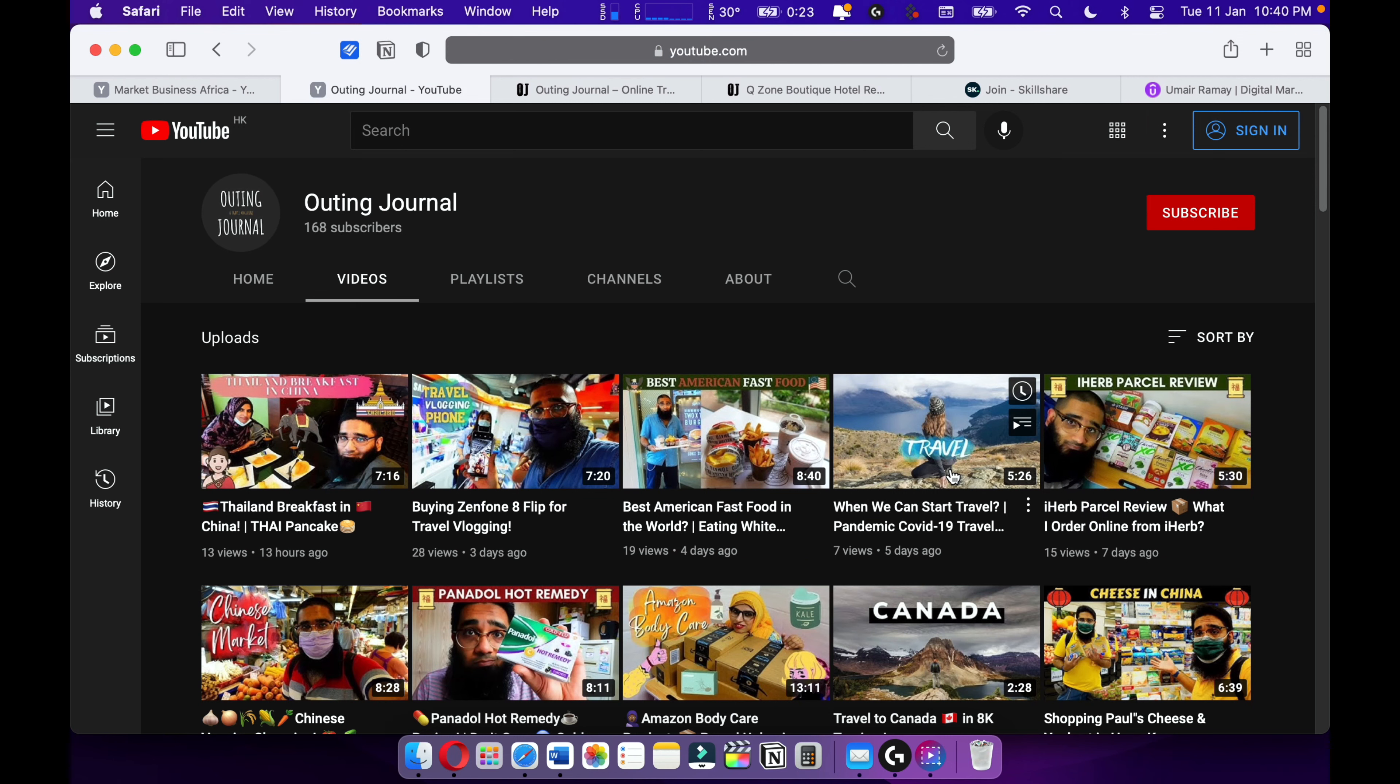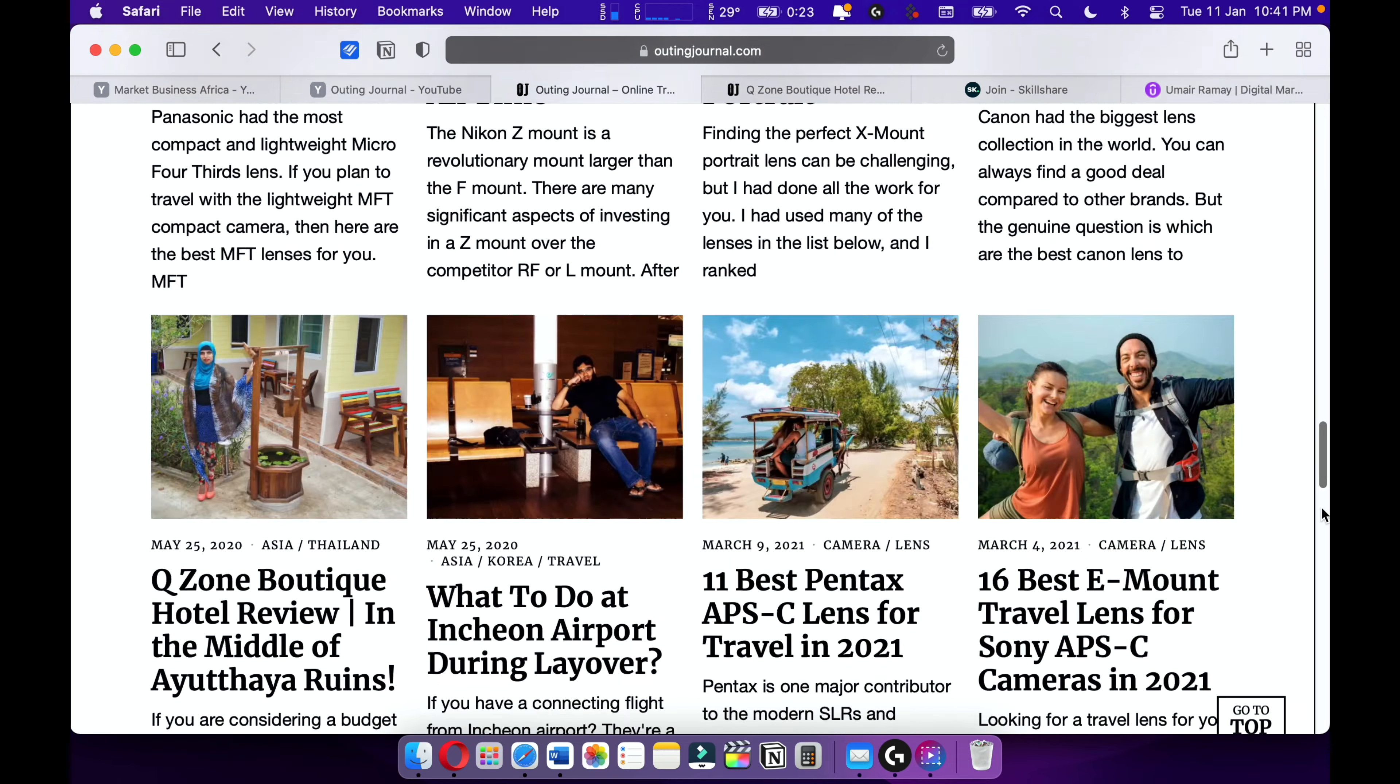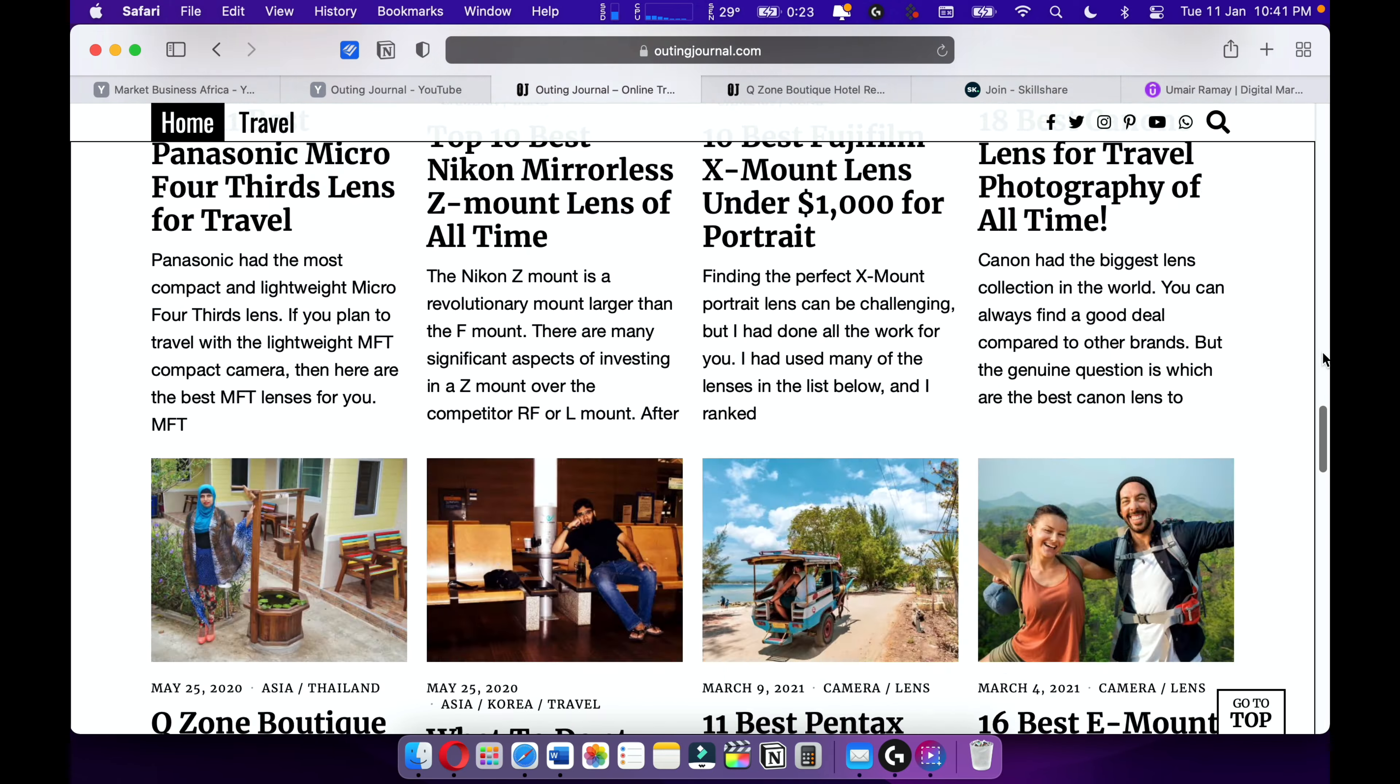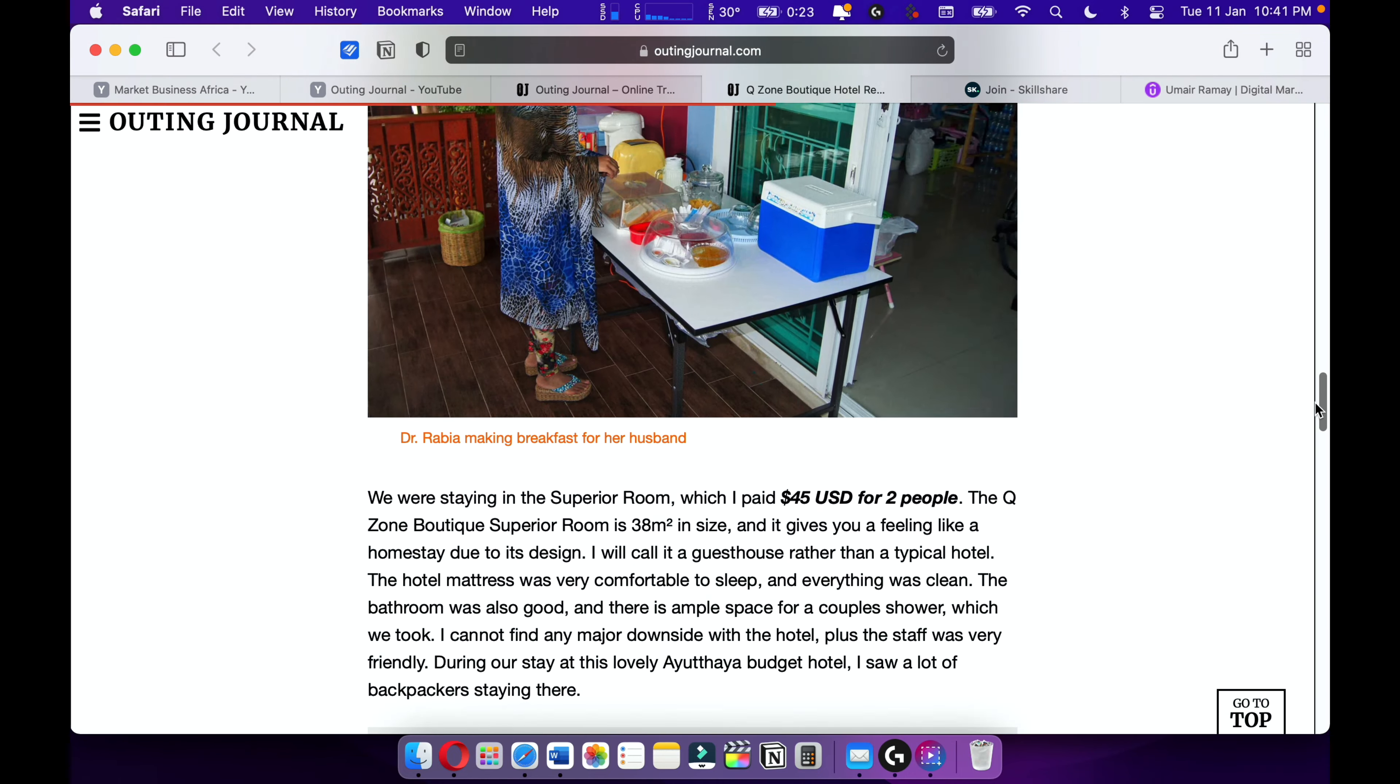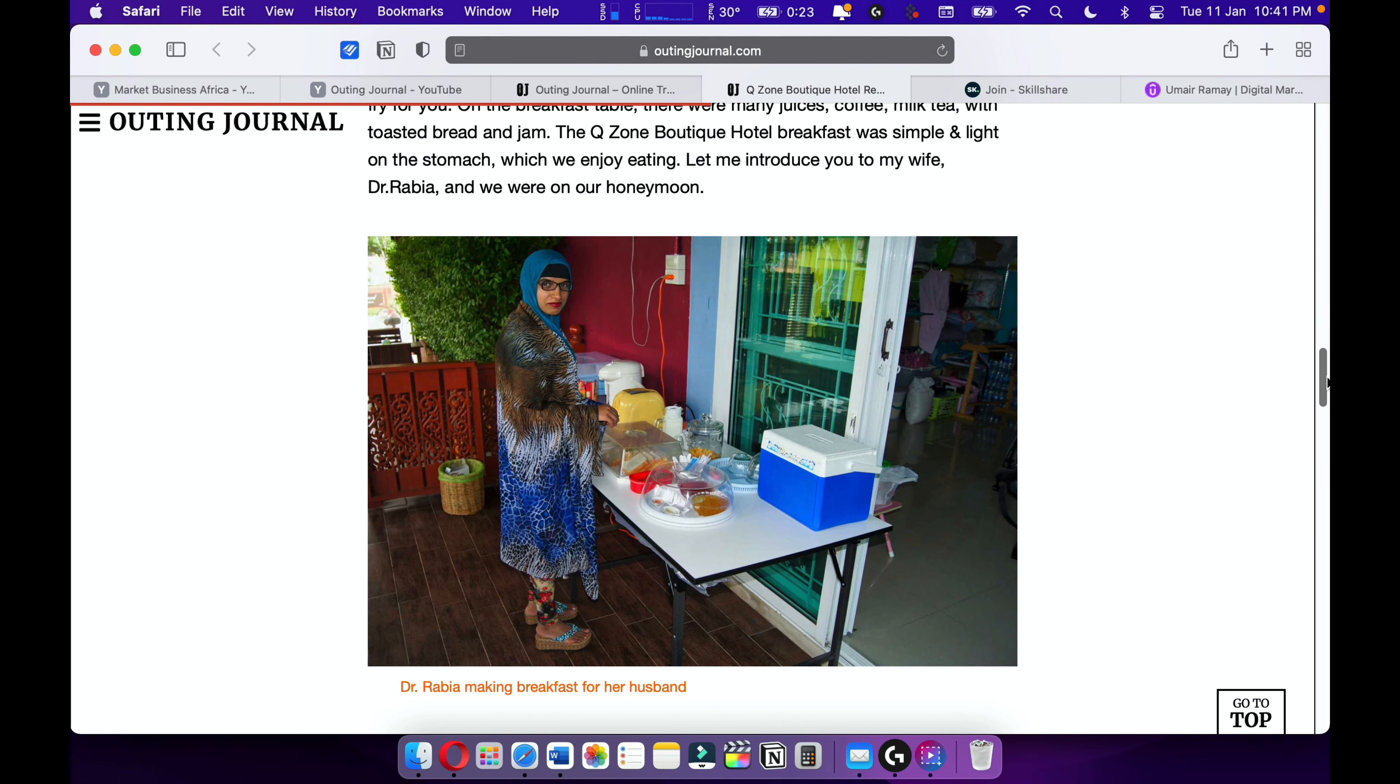Also check out my online travel magazine Outing Journal, where I love to write travel articles and travel stories. I love travel writing. I want to become one of the best travel writers out there.